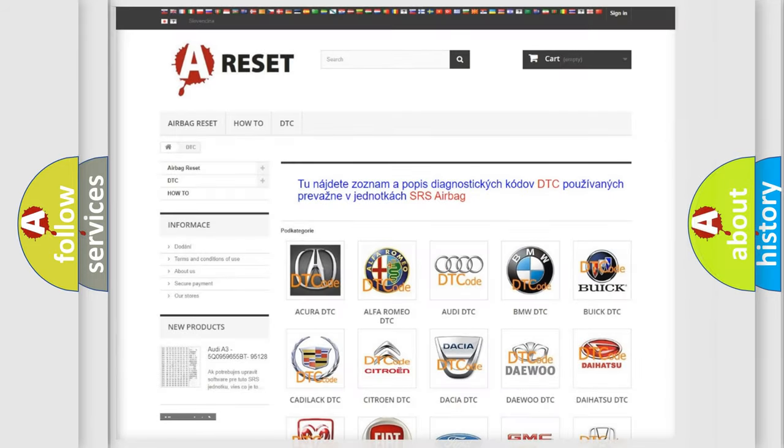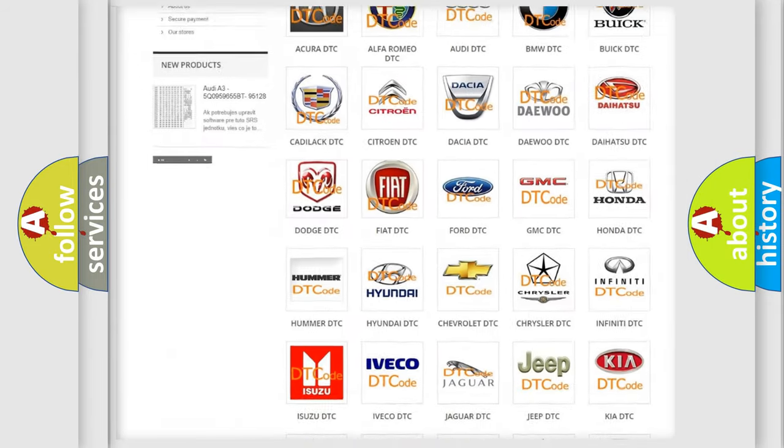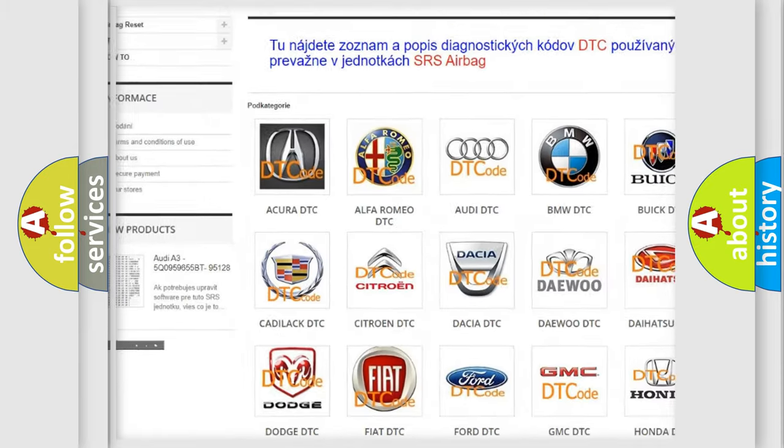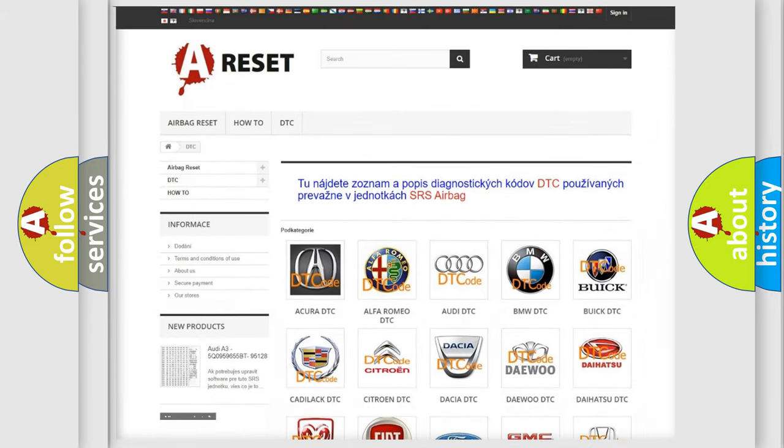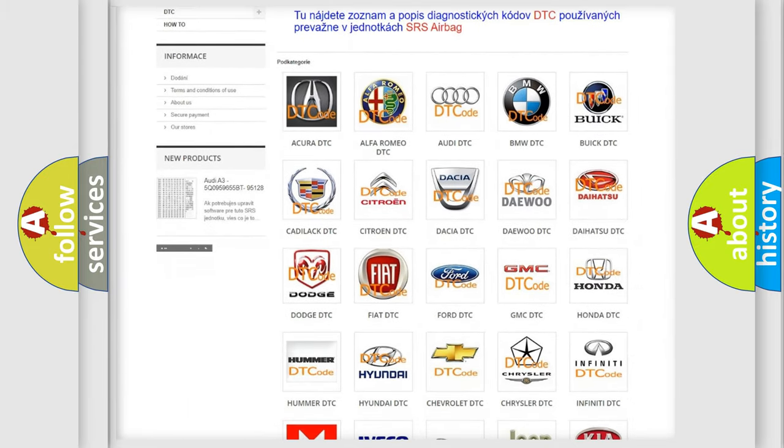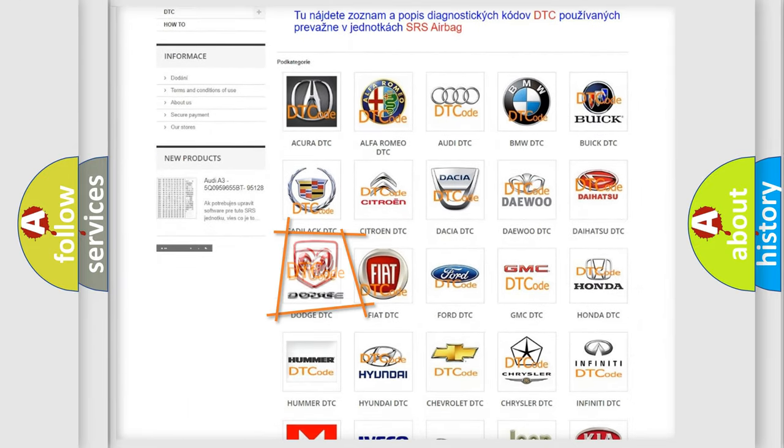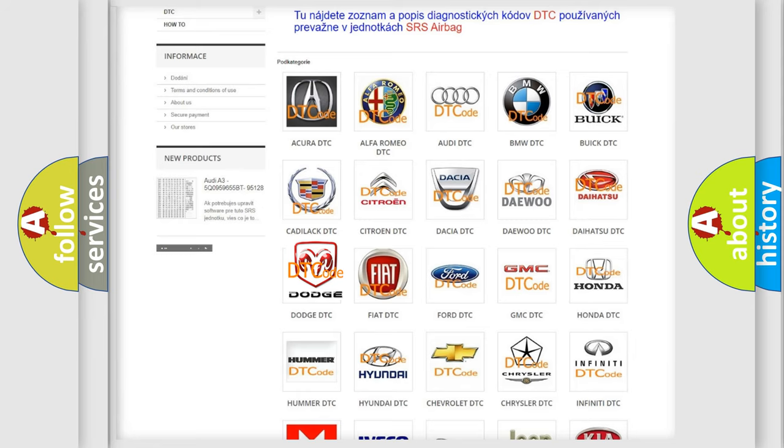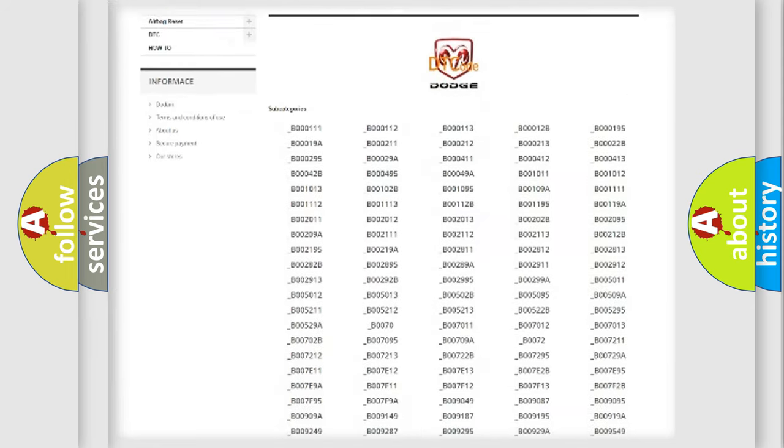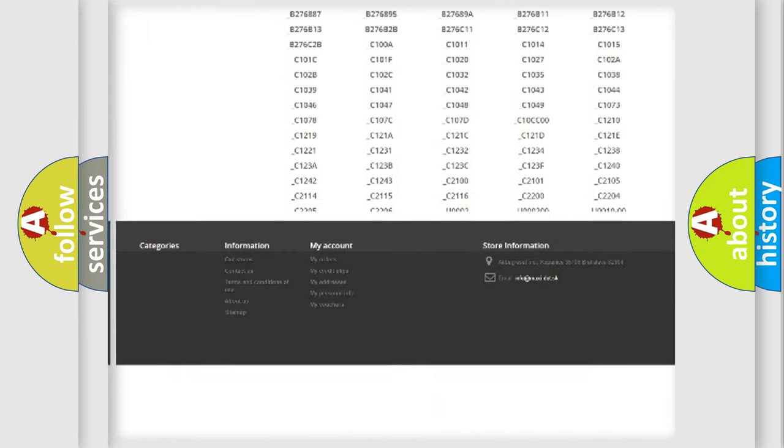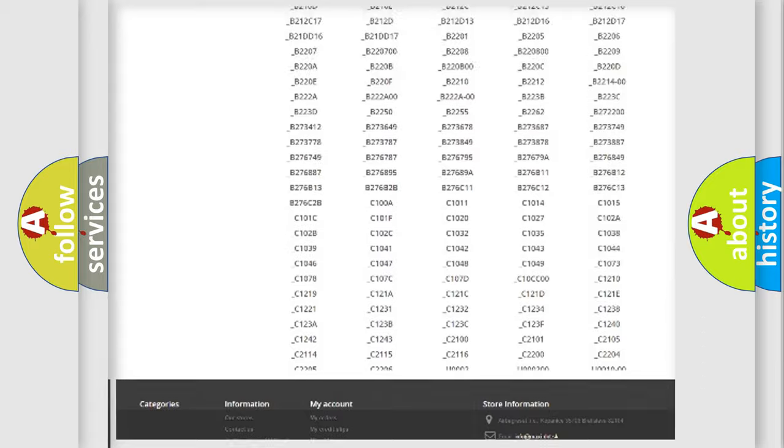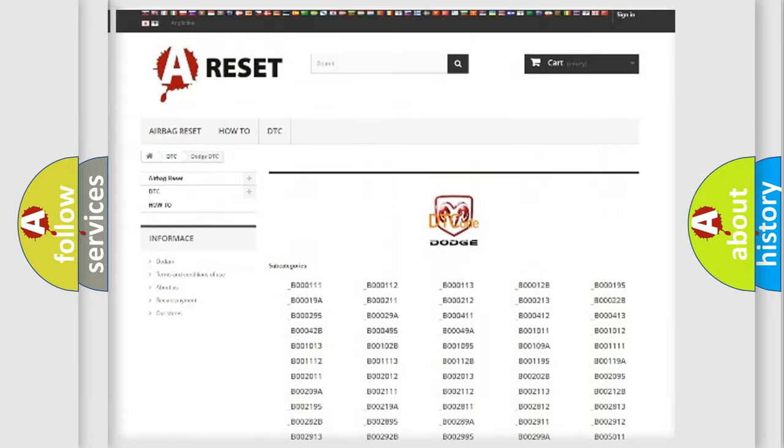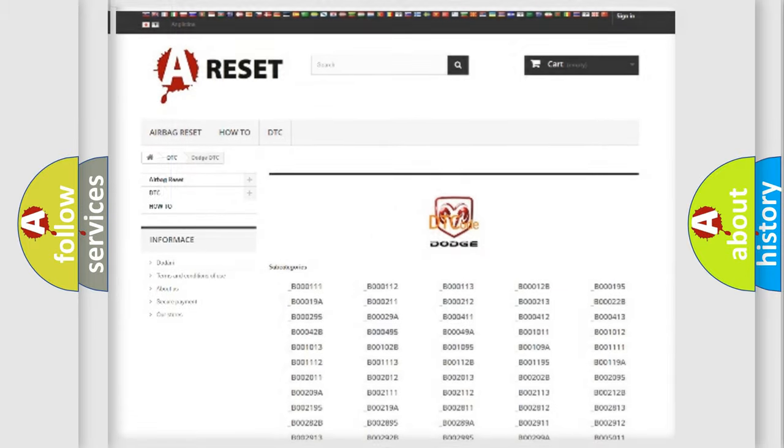Our website airbagreset.sk produces useful videos for you. You do not have to go through the OBD2 protocol anymore to know how to troubleshoot any car breakdown. You will find all the diagnostic codes that can be diagnosed in Dodge vehicles, and many other useful things.